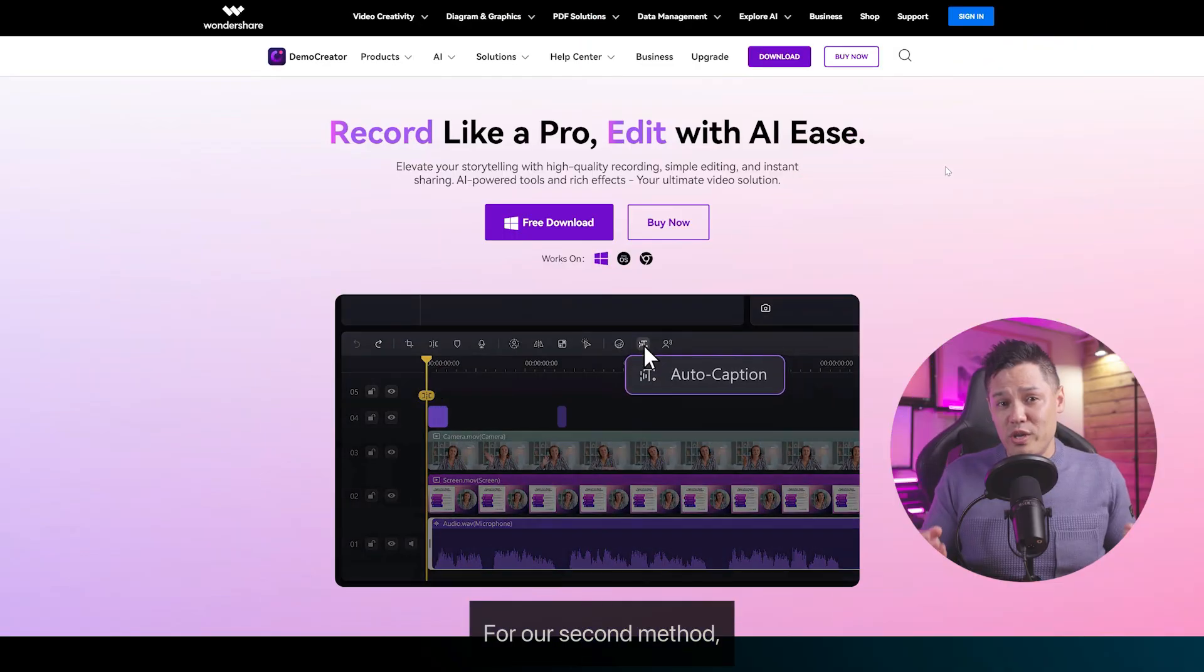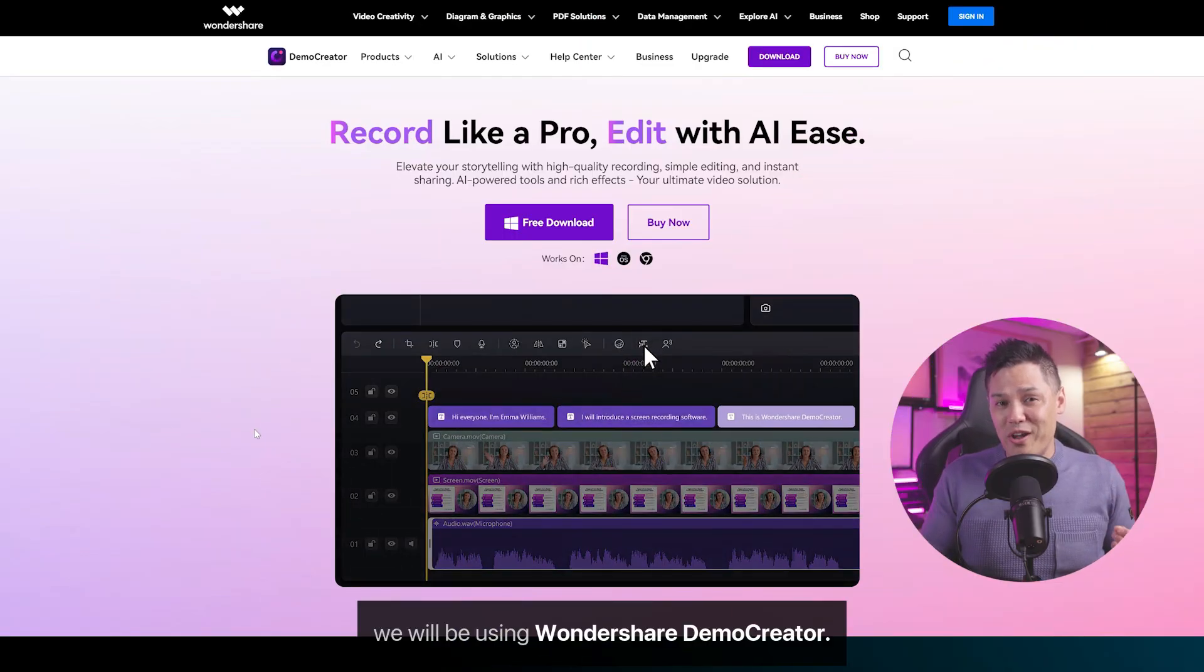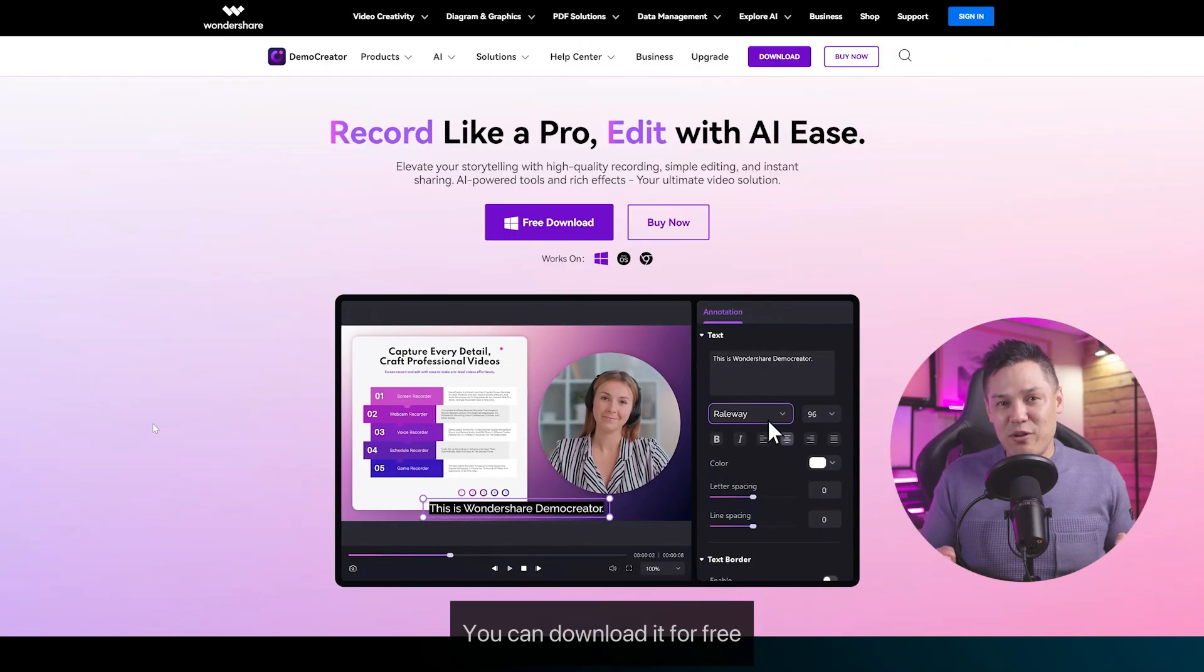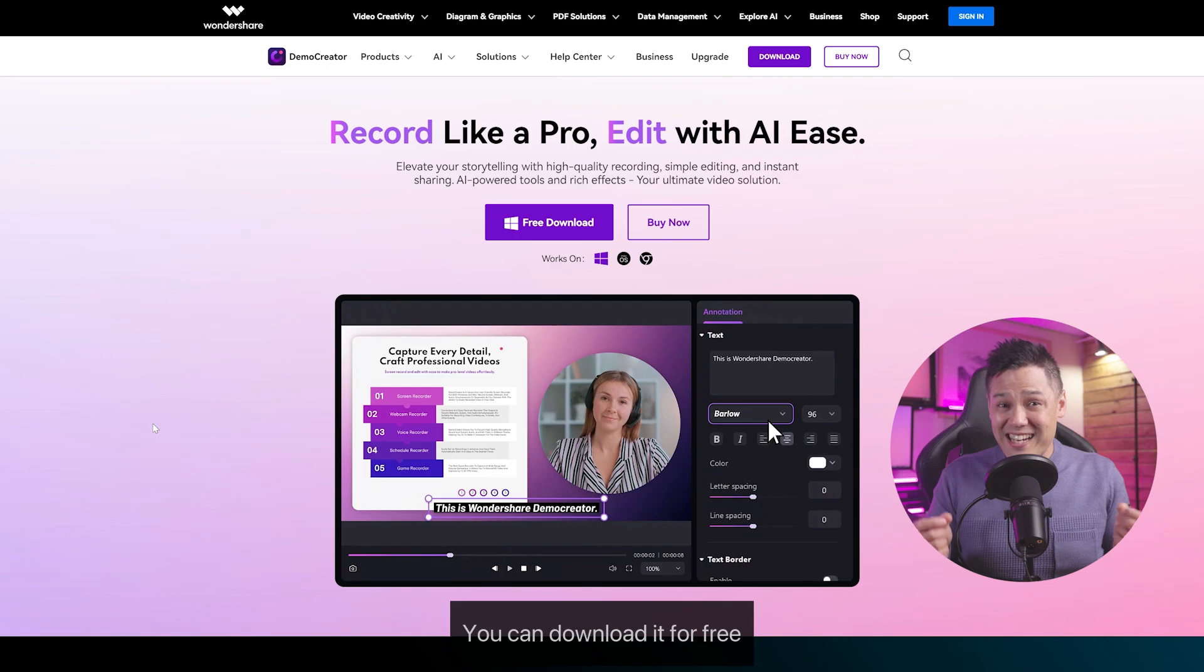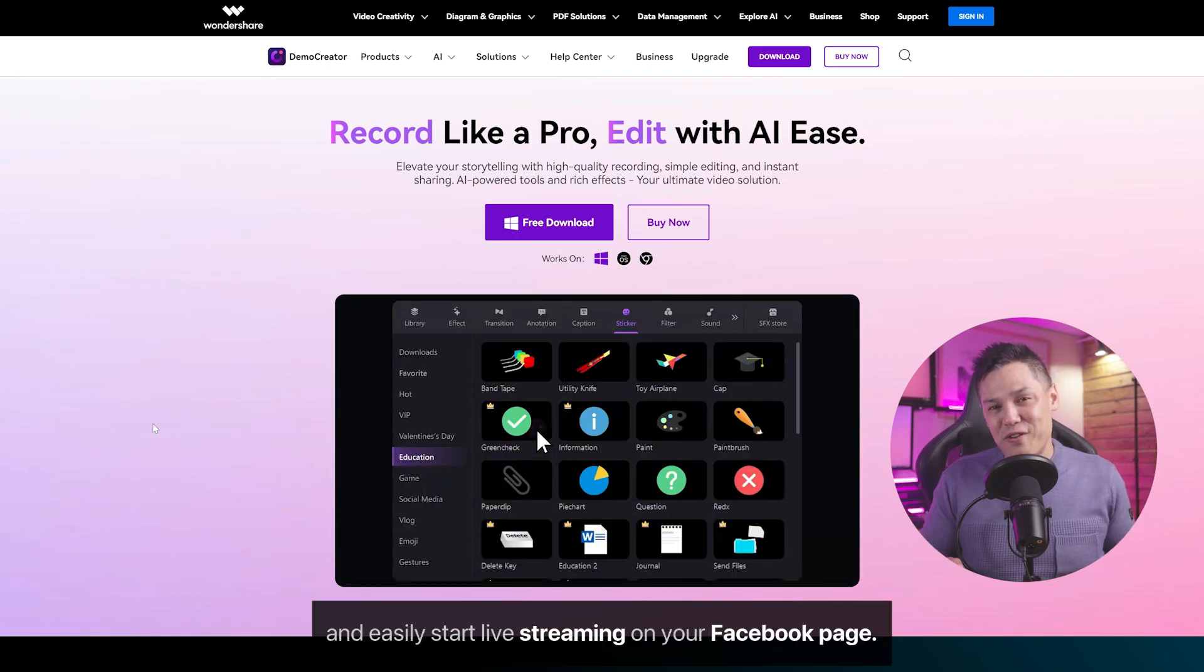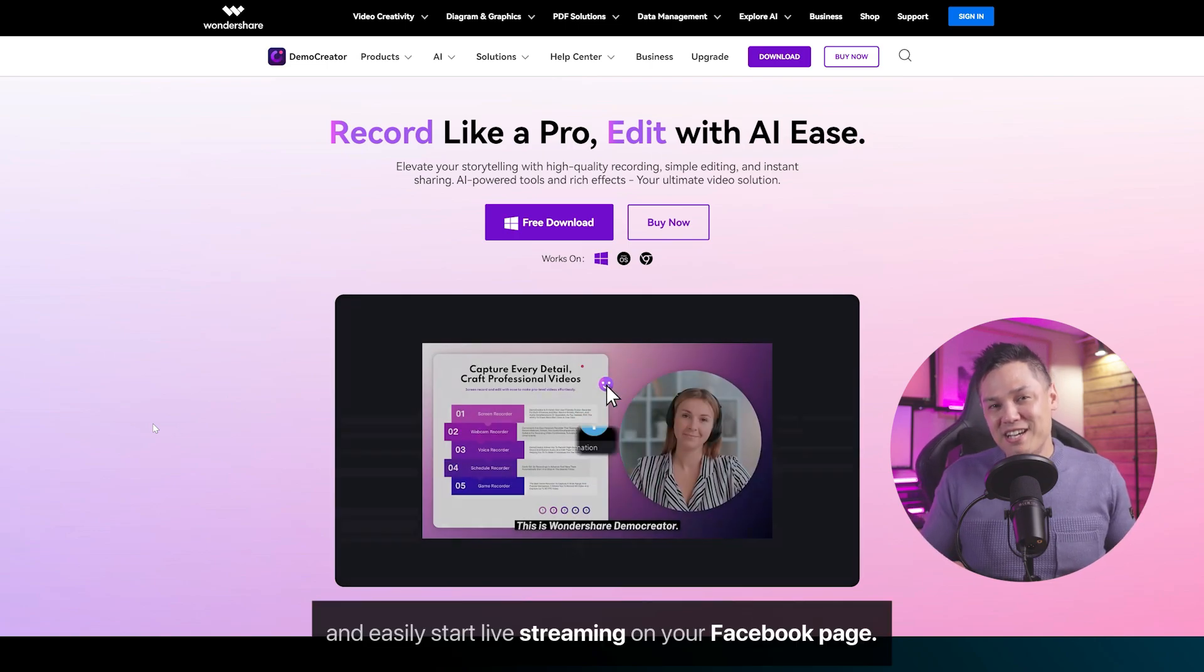For our second method, we will be using Wondershare Demo Creator. You can download it for free and easily start live streaming on your Facebook page. So let's see how you can do that.